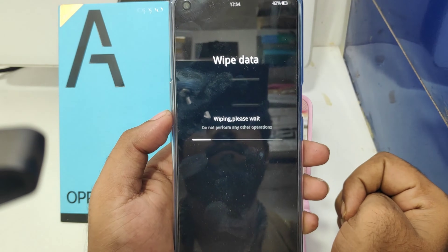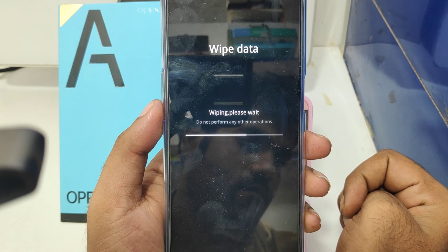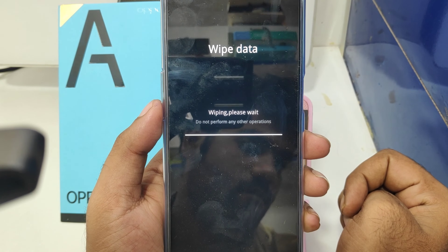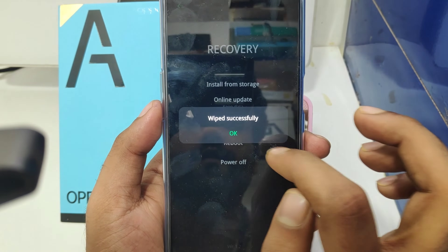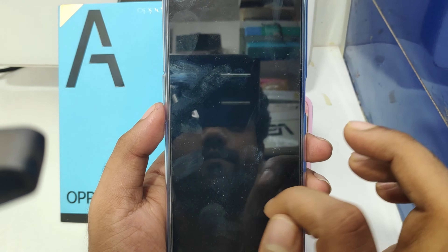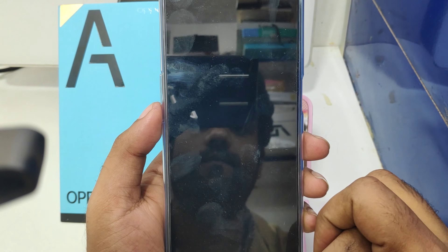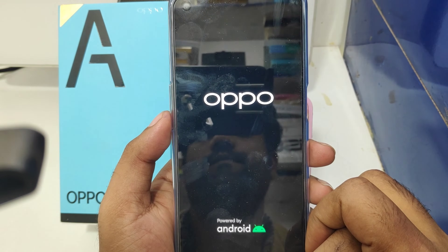Your data is now being wiped — please wait a few seconds. The wipe was completed successfully. Your phone is now restarting.